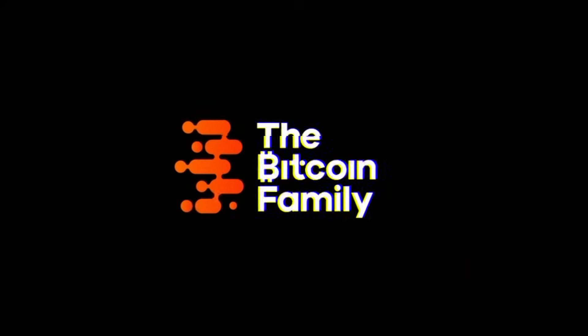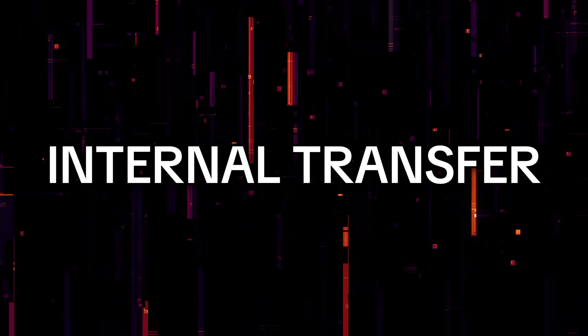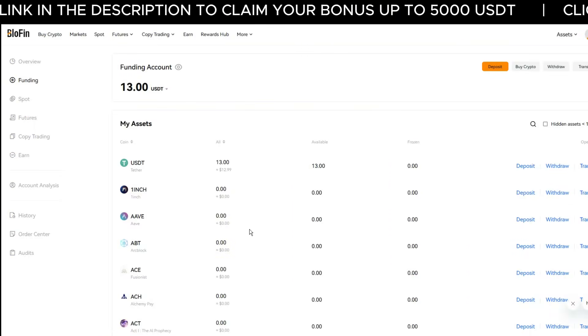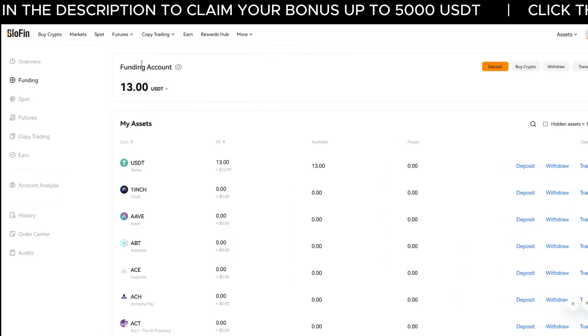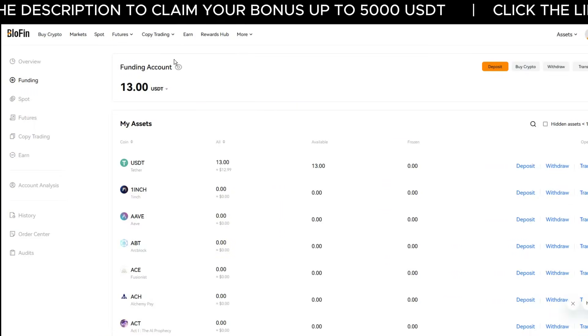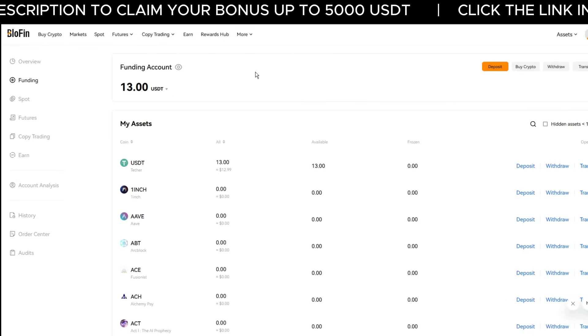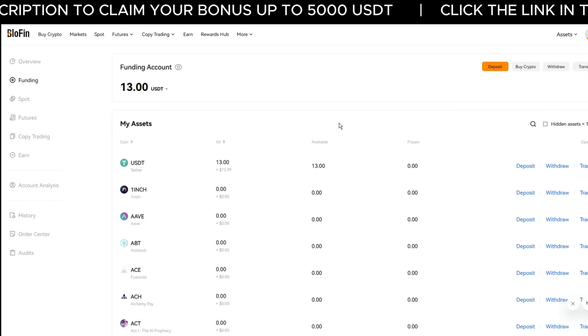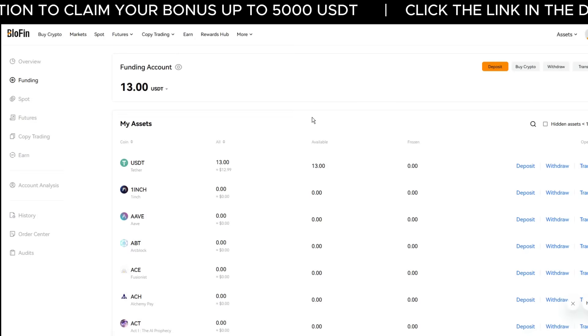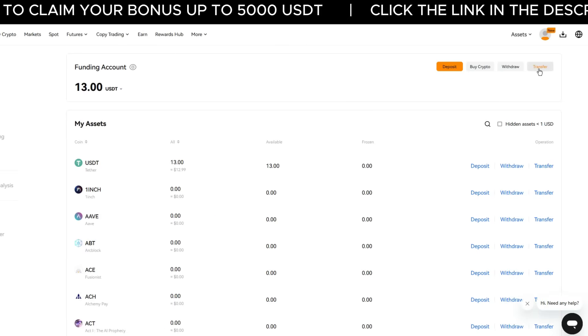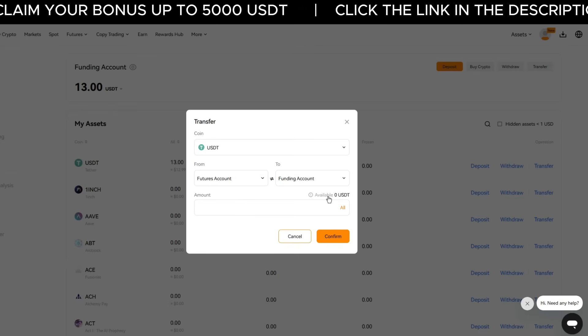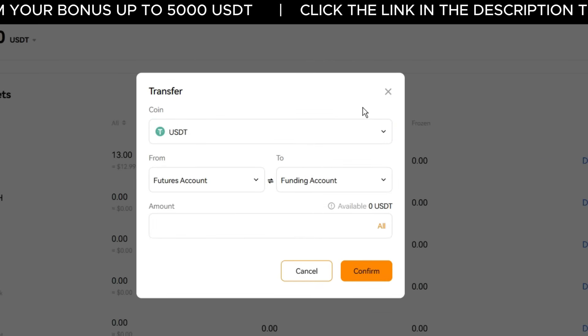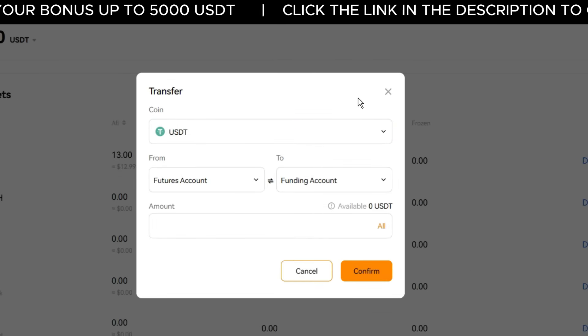We can get back to you as soon as possible. Now, I have some Tether on the platform inside my funding account, and I need to transfer it from the funding account to the spot account before I can do any buying or selling on the spot market. To get this done, click the Transfer button on the right-hand side of your funding account. A pop-up window will appear where you can transfer assets internally — no fees involved.